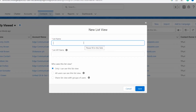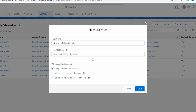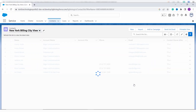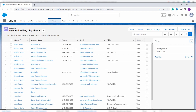You'll see a 'New' option. Enter the name of the list view you want to create — here I enter 'New York Billing City View'. It automatically sets the API name. You can also set the sharing settings; I change it to 'All users can see this list view'. Finally, click the Save button.